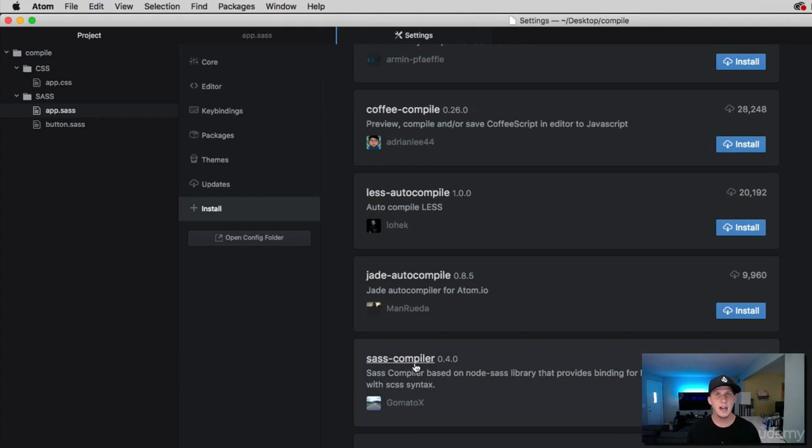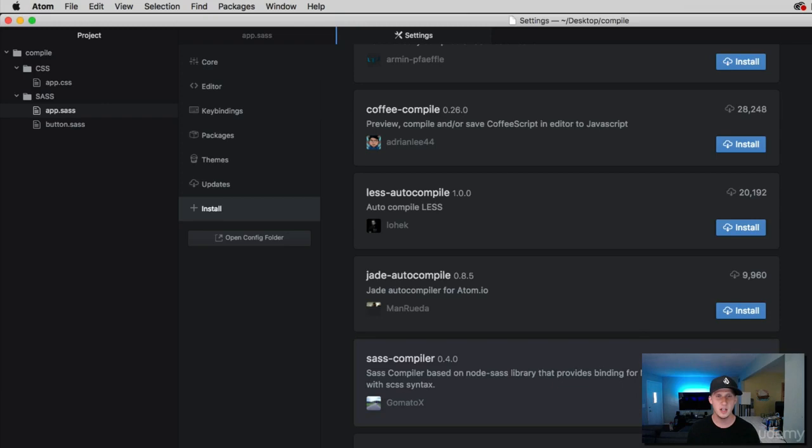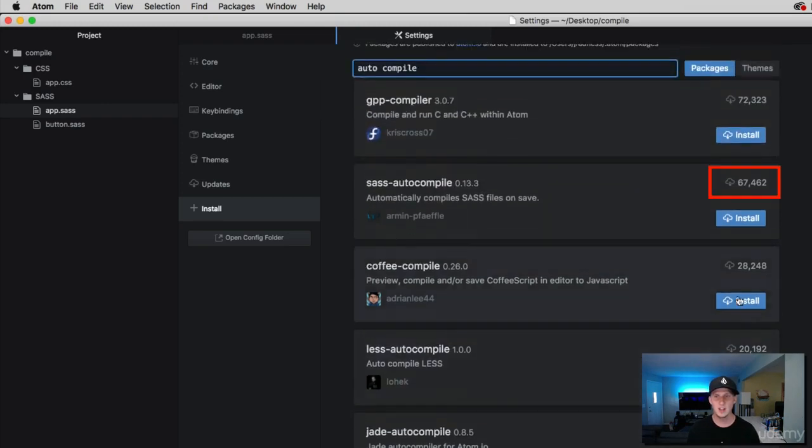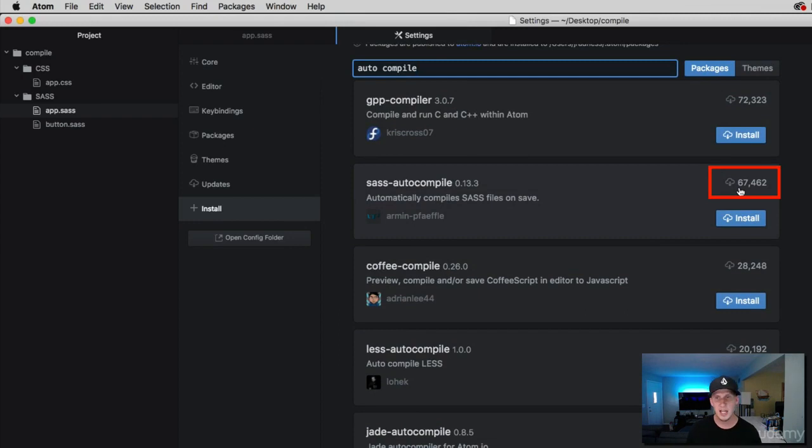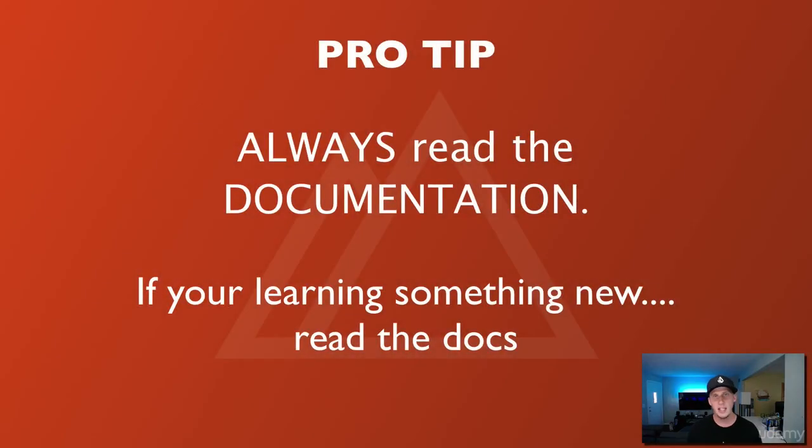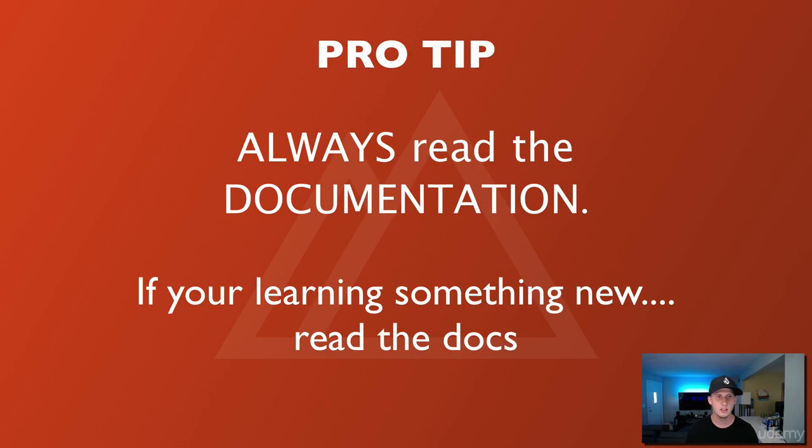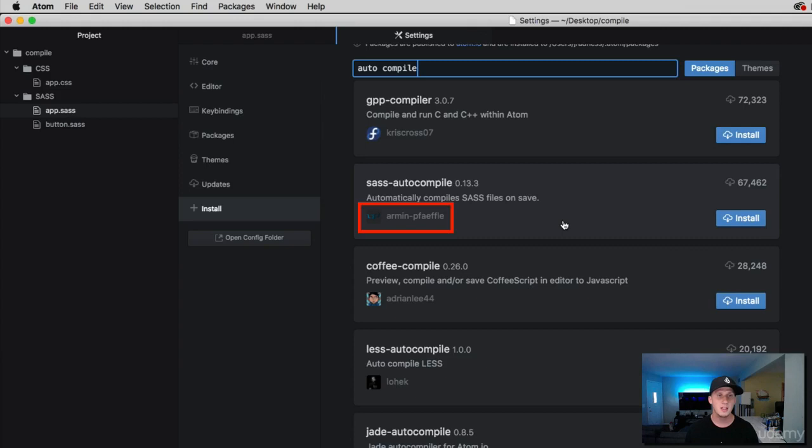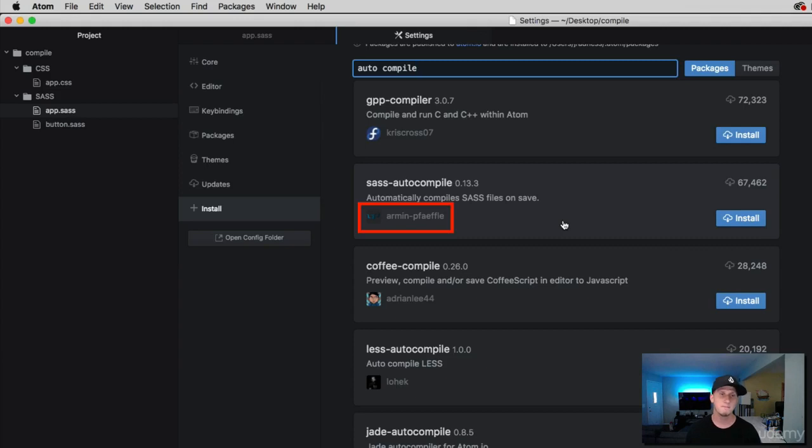And what I like to look out for on these packages is how many downloads there are. So this one has 5,800. The one that we saw up here has over 67,000. So just because this one has more downloads, I'm probably going to go with this one. Now, before you click install, it's always important to read kind of the documentation or the usage of this. So don't go just installing tons of packages without really knowing how to use them. Click on this first.